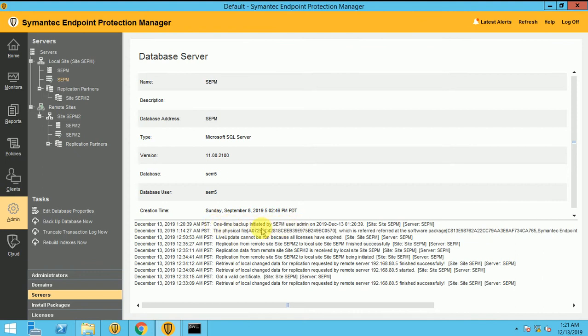So here you can see it clearly, on time backup means I started my own, it's a manual backup I am taking. So it's called like a on time backup.